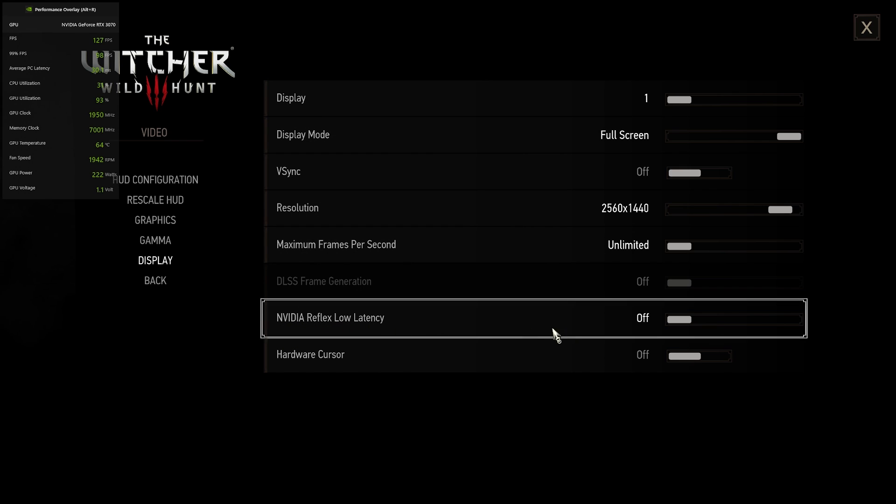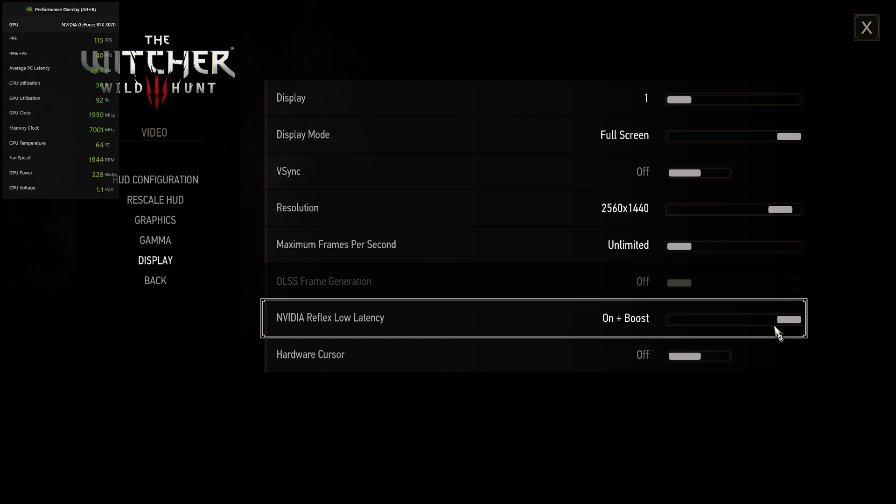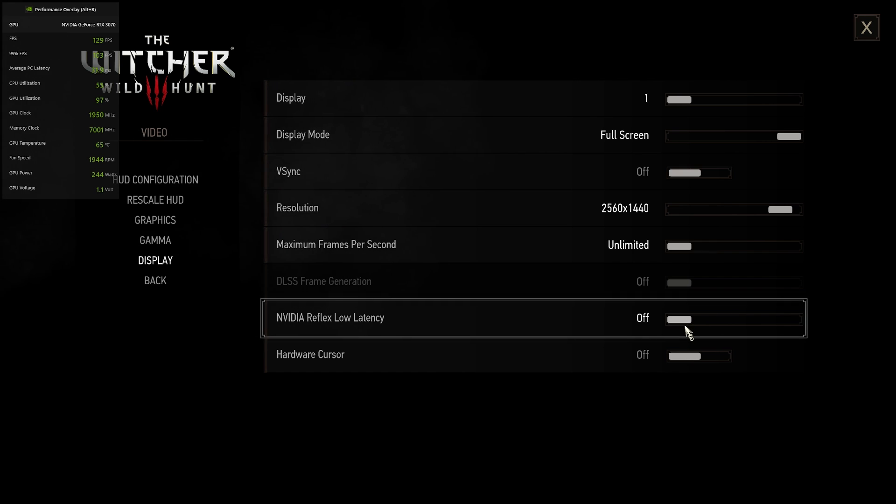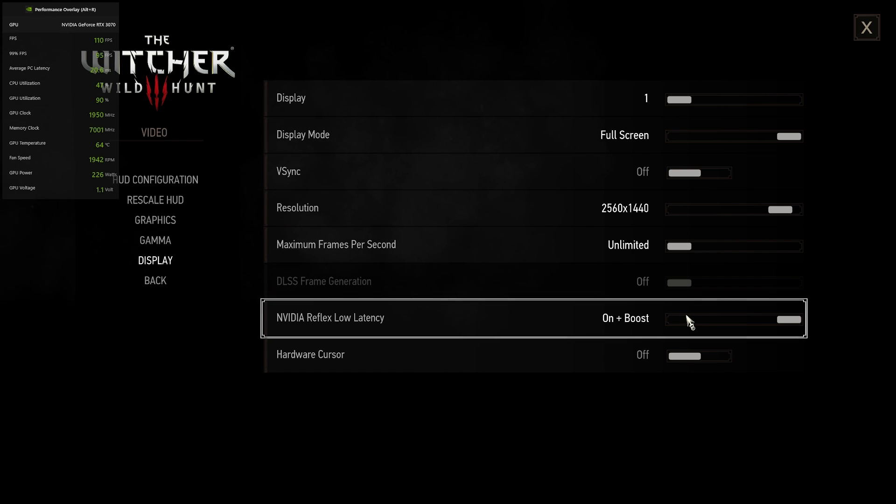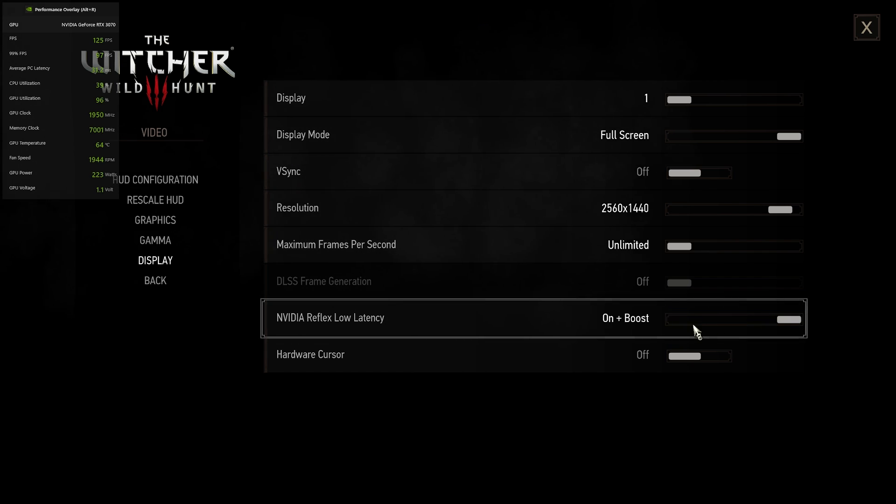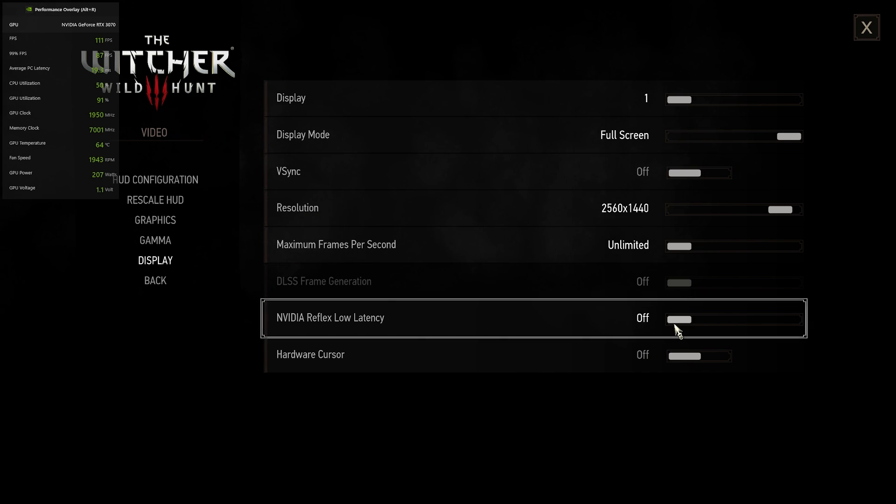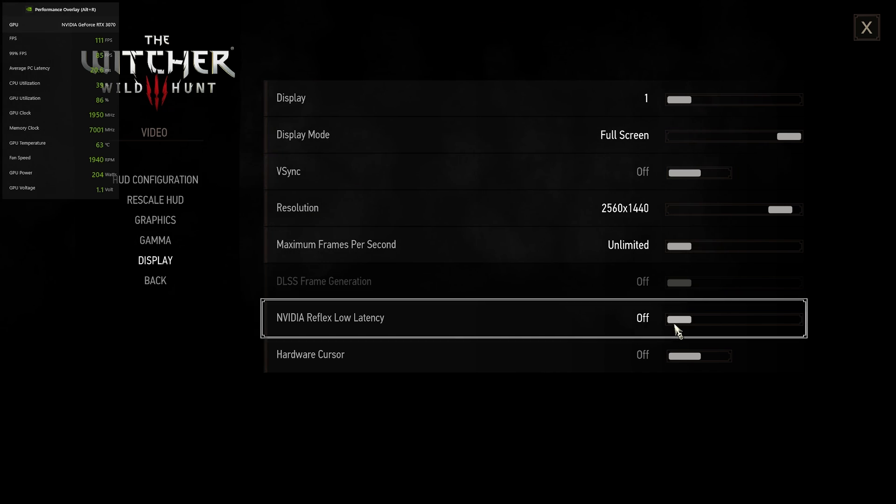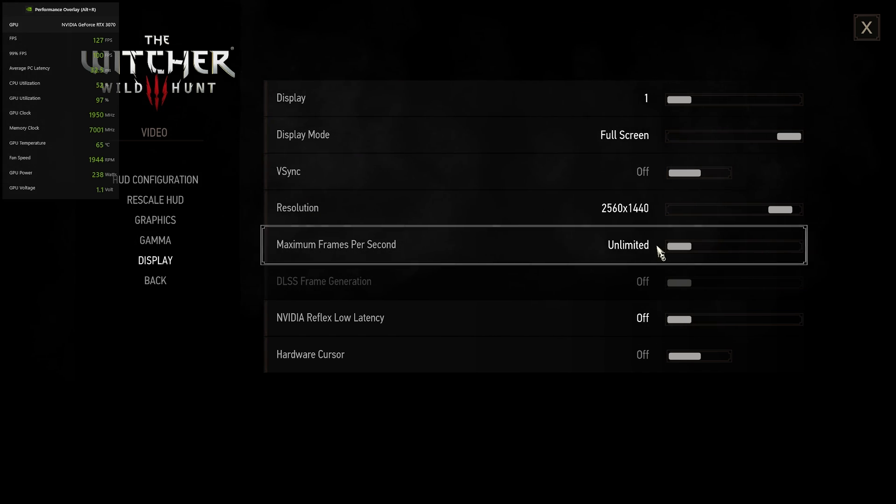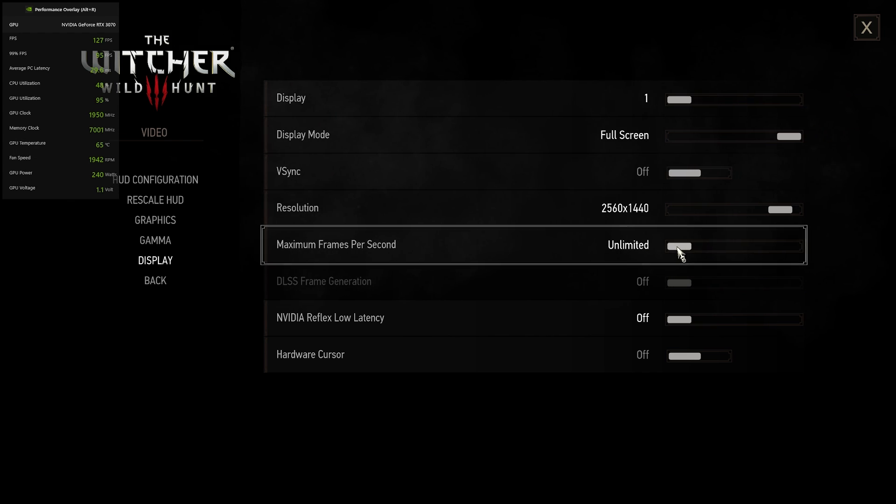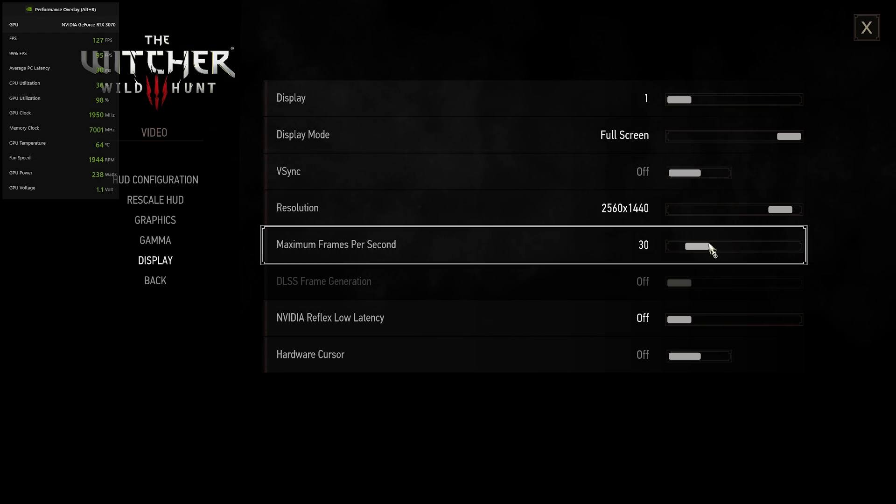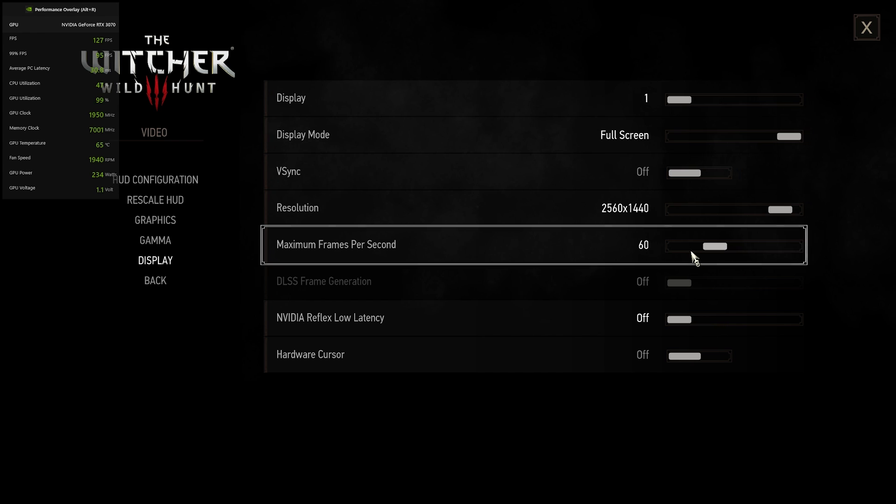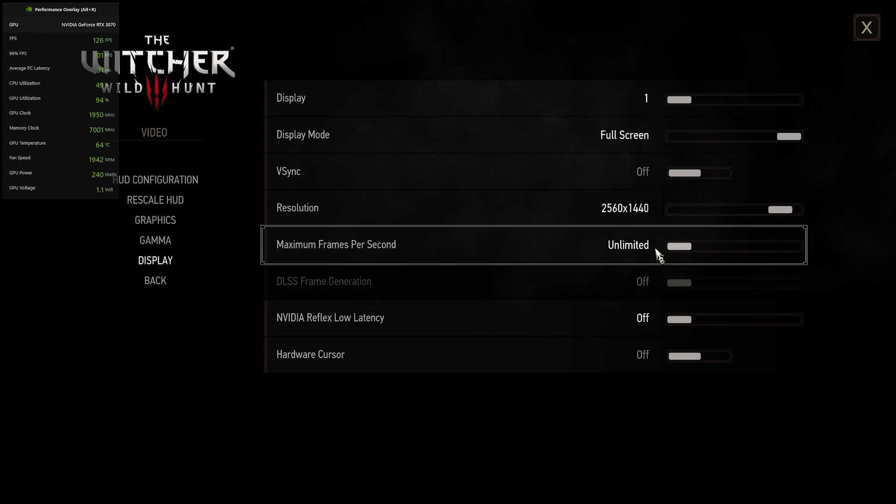And then for this setting right here, NVIDIA Reflex low latency. I would recommend just going on your computer and turning this on off or between on and on plus boost and off. And see if you notice the difference. I know some people say that this can affect your FPS. For me, it didn't. But see if it does for you and see if you notice the difference with it on and off. Yeah, I'm going to leave it off though. And also make sure that you have your minimum frames per second set to unlimited. It's automatically set to 60 when you open up the game. Or at least it was for me. Make sure that's set to unlimited though.